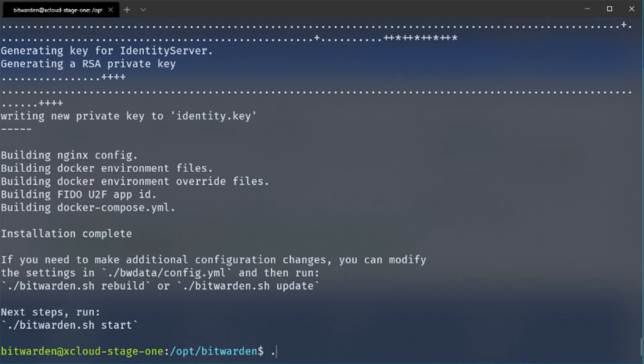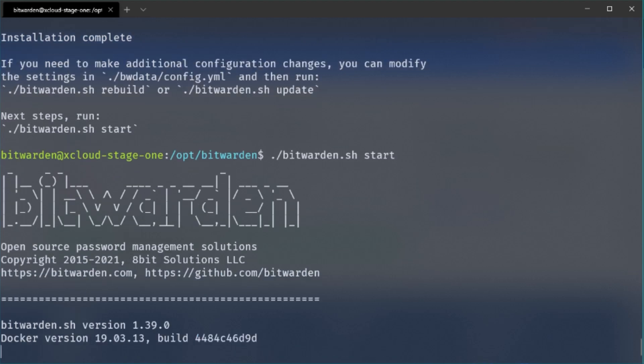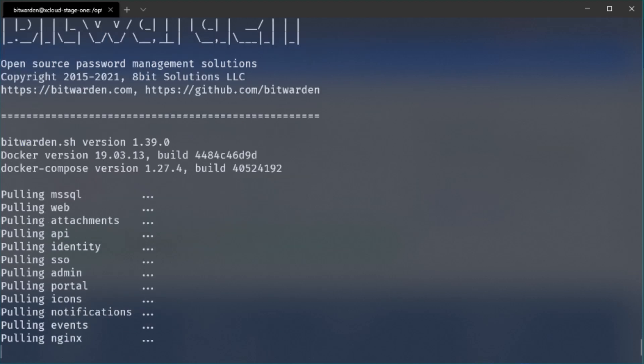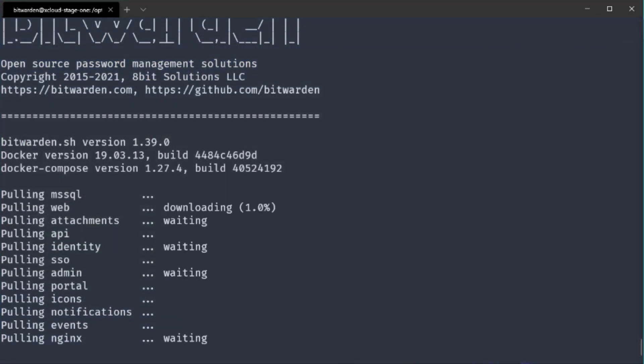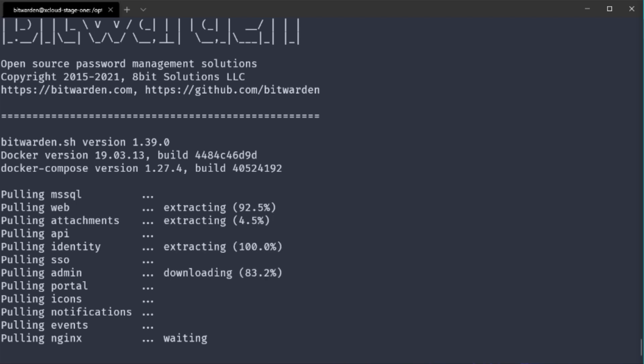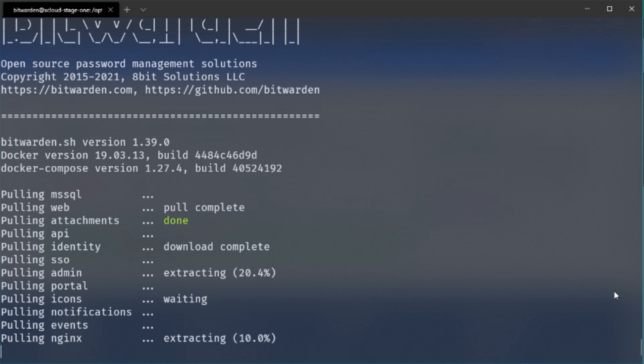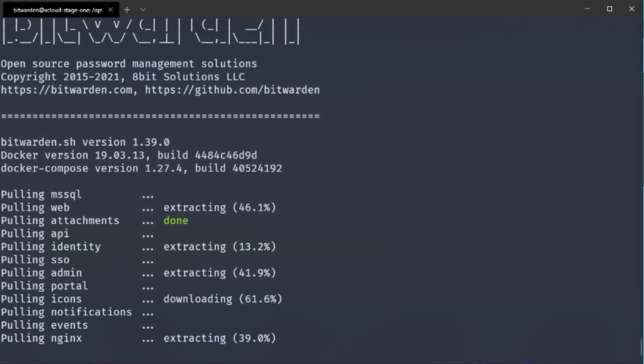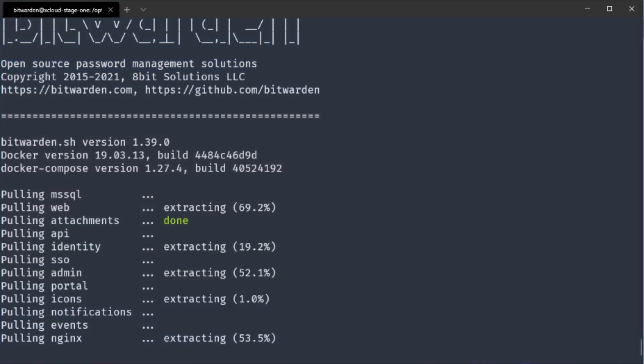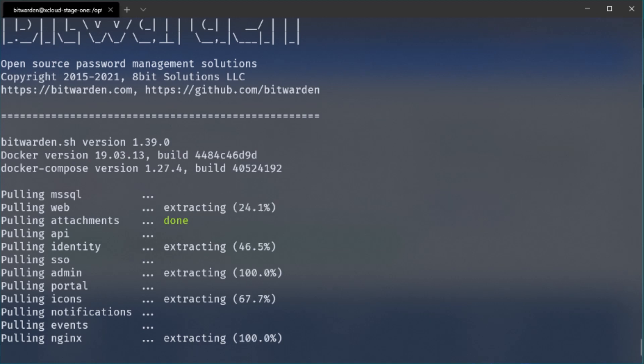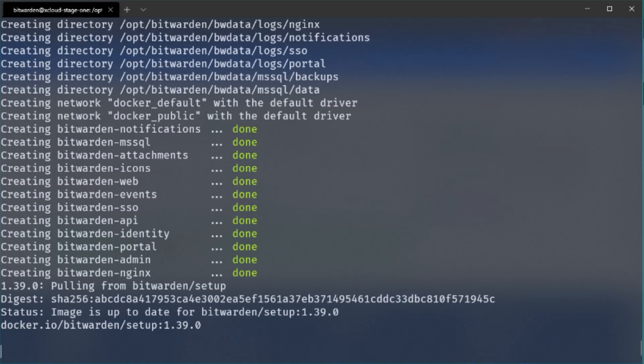Once this is finished you can simply start the containers with the Bitwarden script. So execute the Bitwarden script and put a start at the end so this will automatically start all the necessary containers. If you do this the very first time docker of course needs to download all these container images and after this is finished it will start all the containers. So this can take some time if you do it the first time.